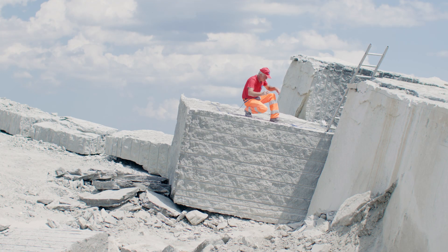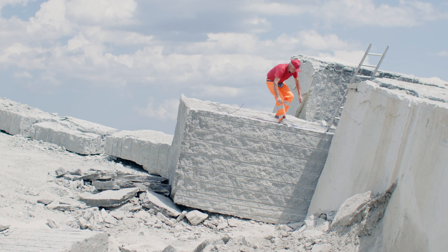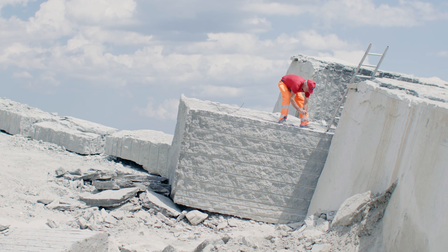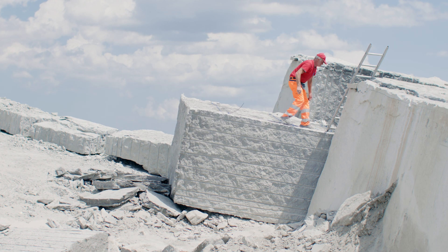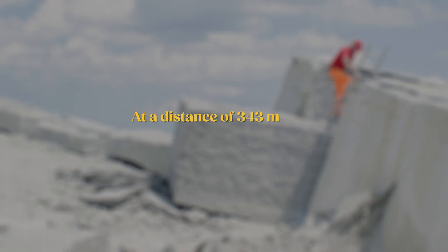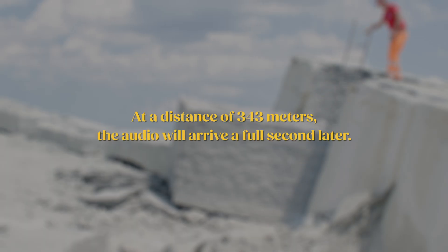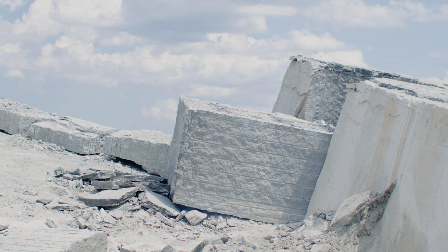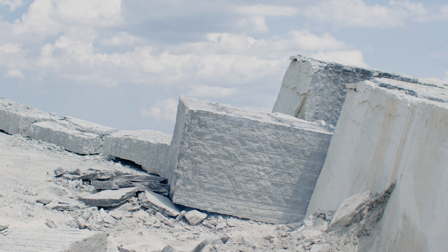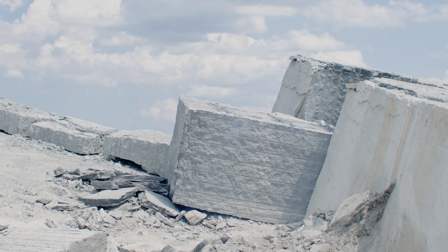If your camera is far away from the subject, the audio will be slightly delayed compared to the video. At a distance of 343m, the audio will arrive a full second later. This isn't usually an issue with interviews, but there is a way to be sure there is no delay.